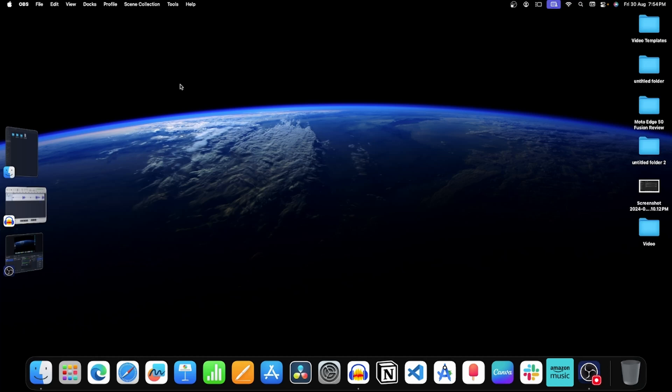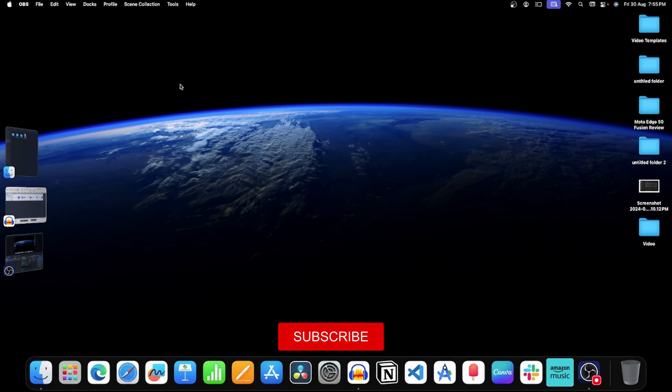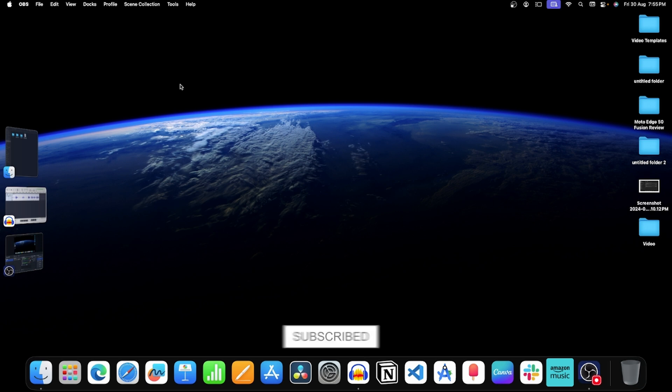Are you unable to update your Mac to macOS 15? Many times the update can get stuck in the middle because of some random issues and software glitches. Worry not, in this video I will guide you with all the ways to fix this issue.